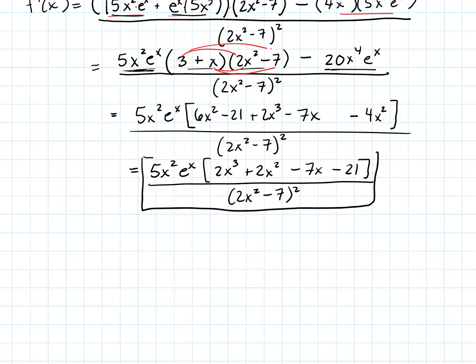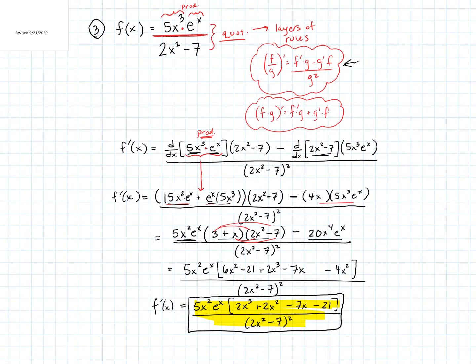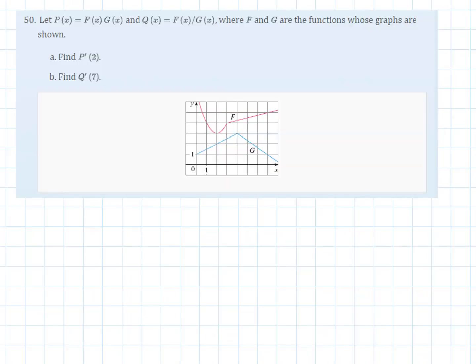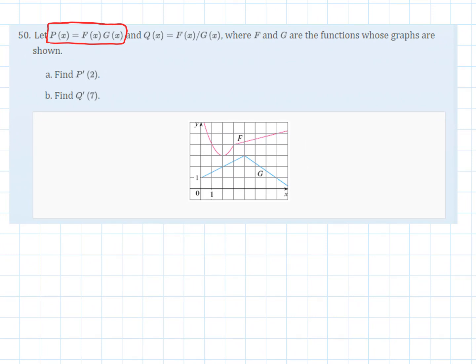Take a deep breath — there is our derivative. That was a nice layering because we had a product within a quotient. As we went through, when we took the derivative of the numerator we had to remember that the numerator itself was a product and apply the product rule. To wrap up this section, let's do a problem without a function definition but with a graph — a more conceptual problem. Here p(x) = F(x)·G(x), and part a asks to find p′(2).